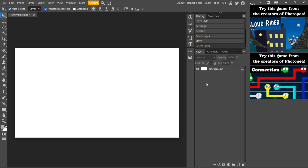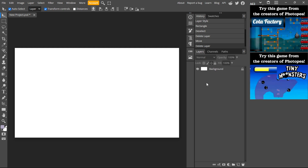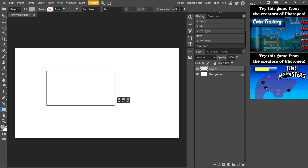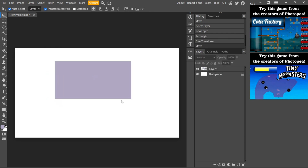In this video we're gonna outline how to rasterize a layer in Photopea. Before we get started, smash the like button and subscribe. Let's click here to add a new layer.